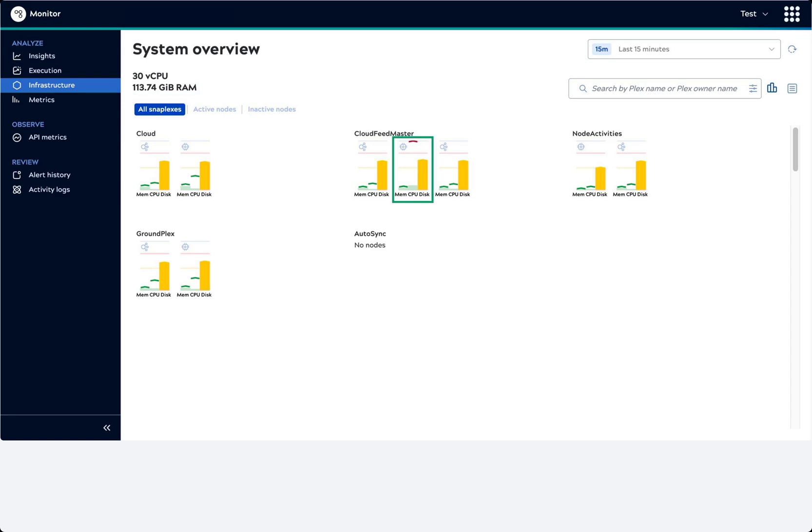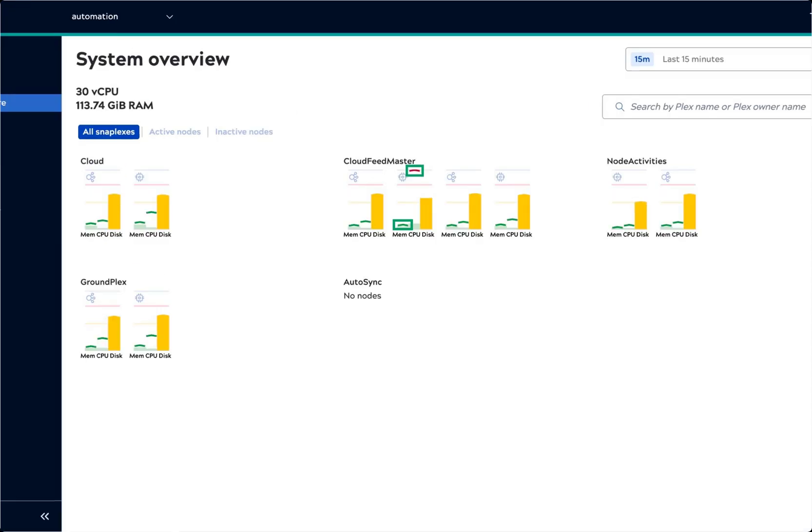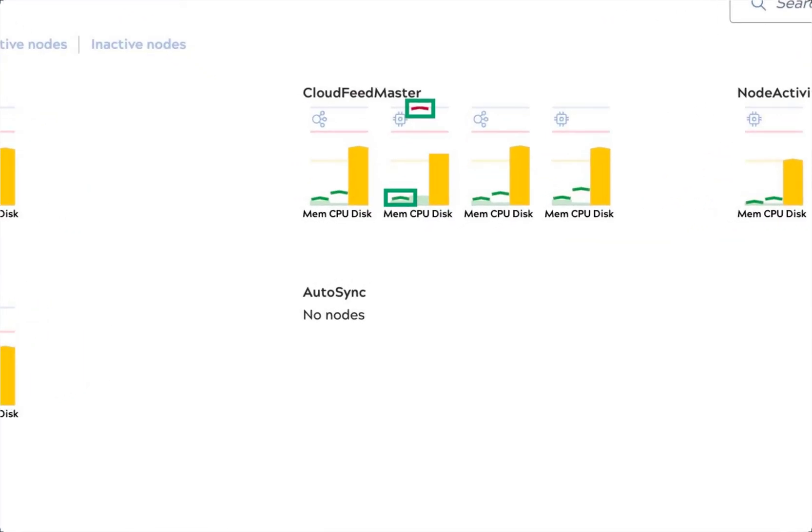A set of graph bars for each node show the average percentage of memory, CPU, and disk use. The carets mark the maximum values during the selected time period.